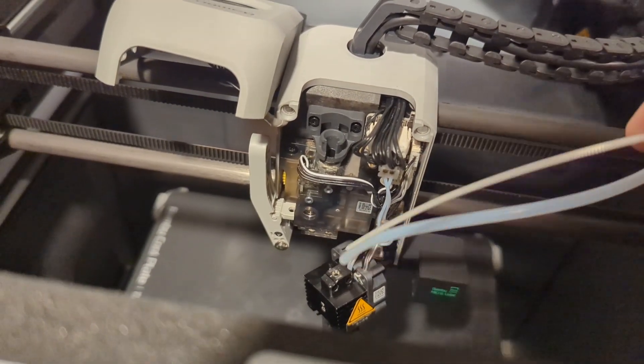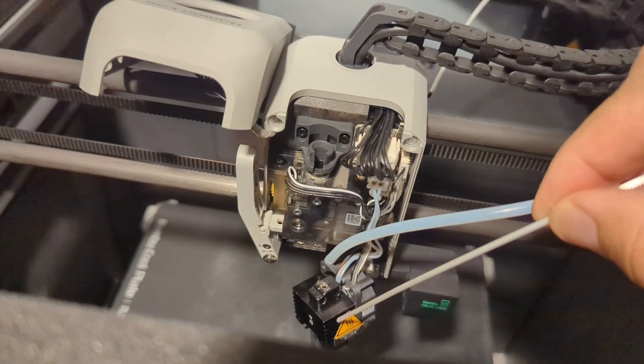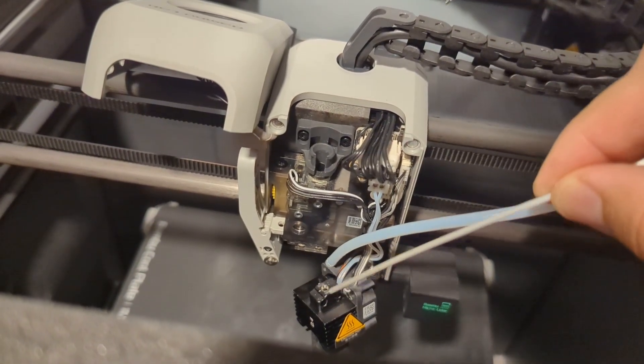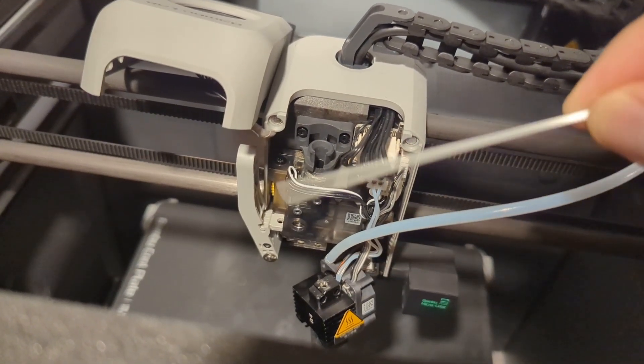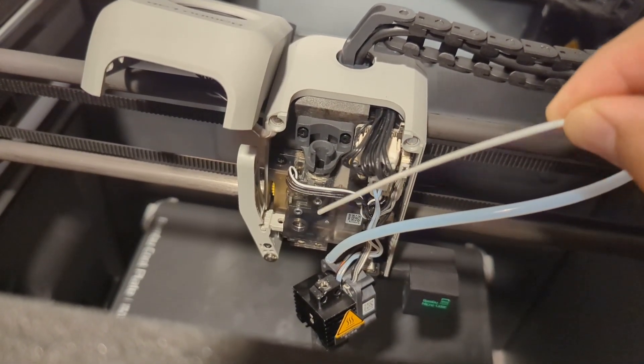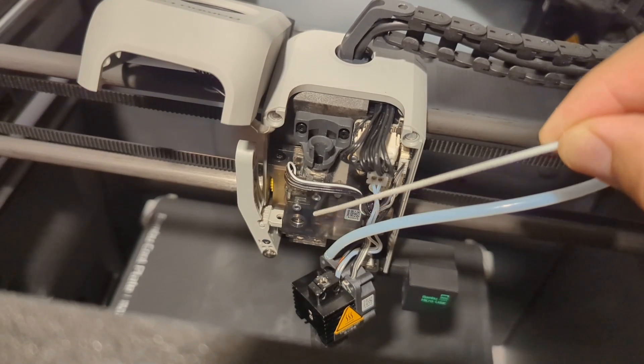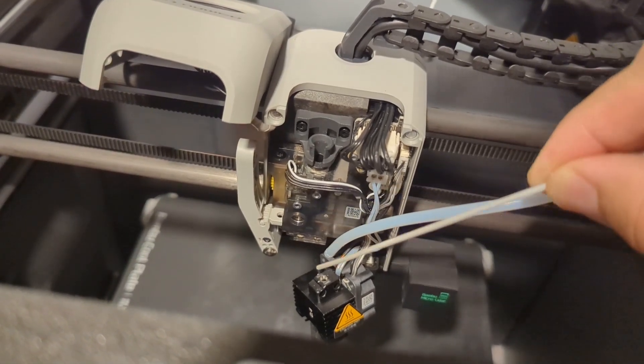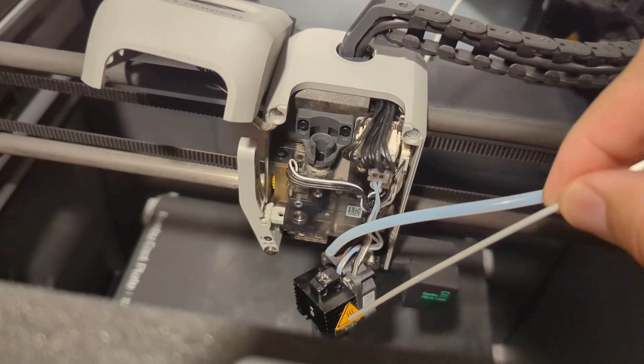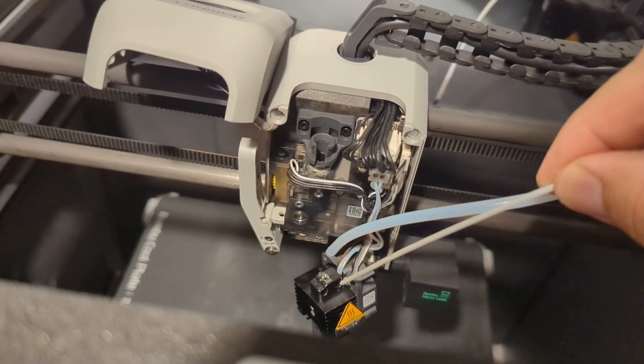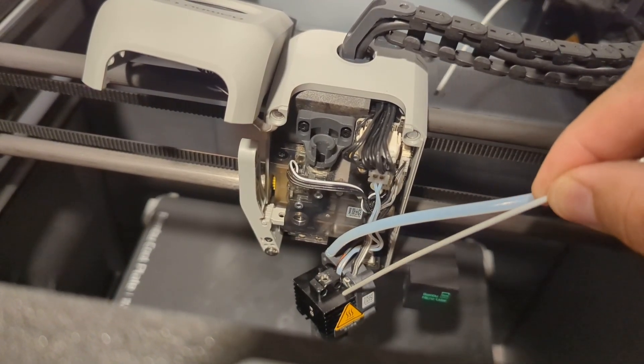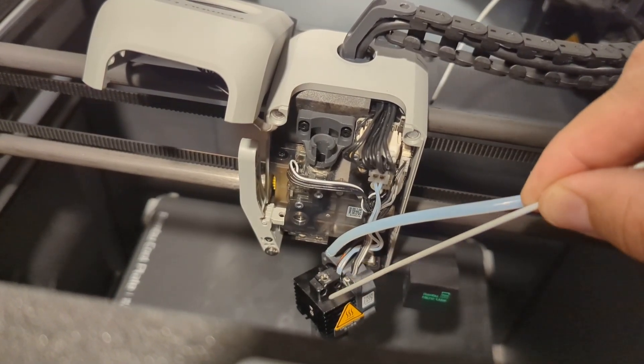I thought there was a blockage or something going on but I couldn't visibly see anything here in the extruder. Nevertheless, I turned it off and I took out these two screws to remove the hot end. I could see there was nothing in there. I couldn't see anything in here.